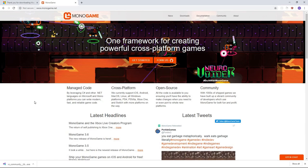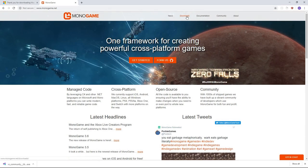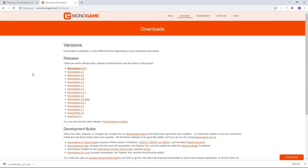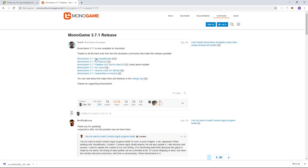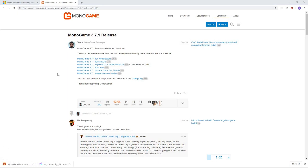This is going to be where we download MonoGame. Go to monogame.net, go over to the download section, and choose the most recent release — which is 3.7.1 for me. I'm going to choose MonoGame 3.7.1 for Visual Studio. Once this finishes downloading, we can go ahead and run the installer.